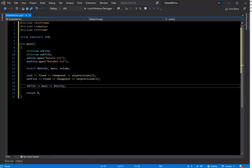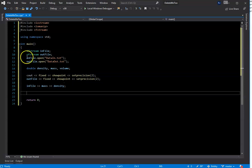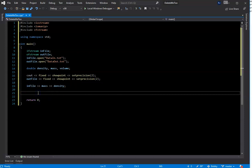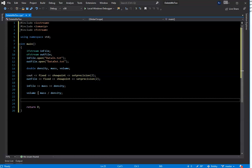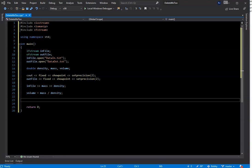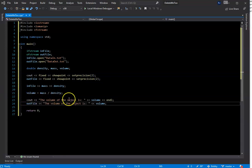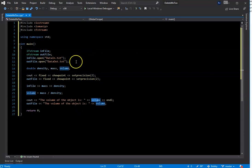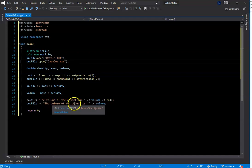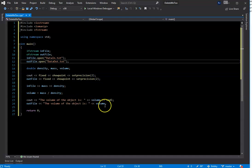The next thing we need to do is simply do the math. We have our variables that were declared up above and initialized from the file read. Our formula is: volume equals mass divided by density. Then we need to output the information to the console — 'the volume of the object is' followed by the volume result and an end line. And then we write the same output to our outfile, which is the data out text file.